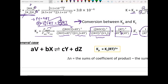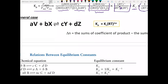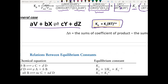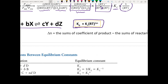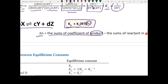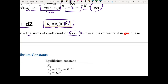To generalize this, the relationship is: Kp = Kc × (RT)^ΔN, where ΔN is calculated as the sum of the coefficients of your gaseous products minus the sum of the coefficients of your gaseous reactants.